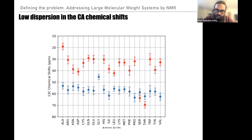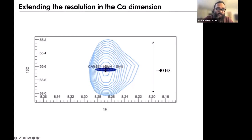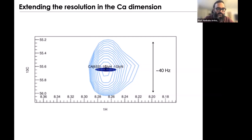One way to mitigate this problem is to ask: what if we increase the resolution of the C-alpha spectrum? Typically in an HNCA experiment, the resolution is about 40 Hz, shown here in cyan. What we want is to get to a resolution of very few hertz, shown in dark blue. The name of the game for this entire lecture is: how can we get to higher resolution? And if we can't, how do we encode more information into the C-alpha to break the degeneracy?